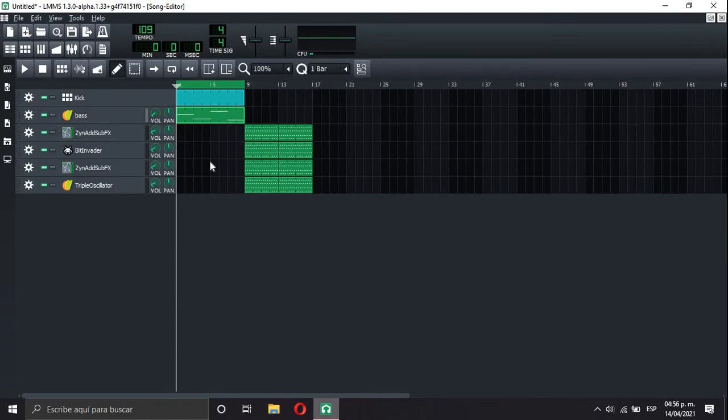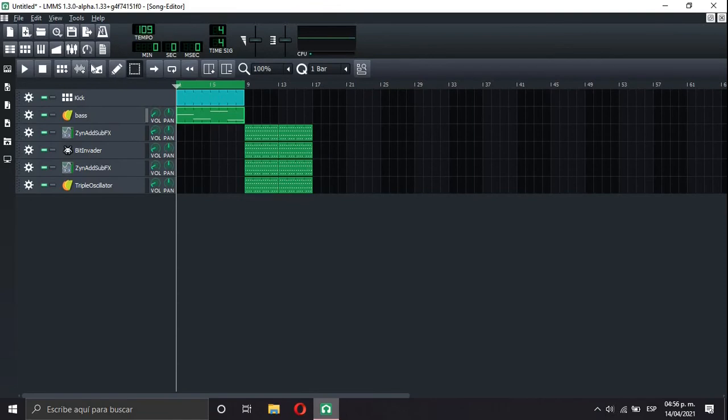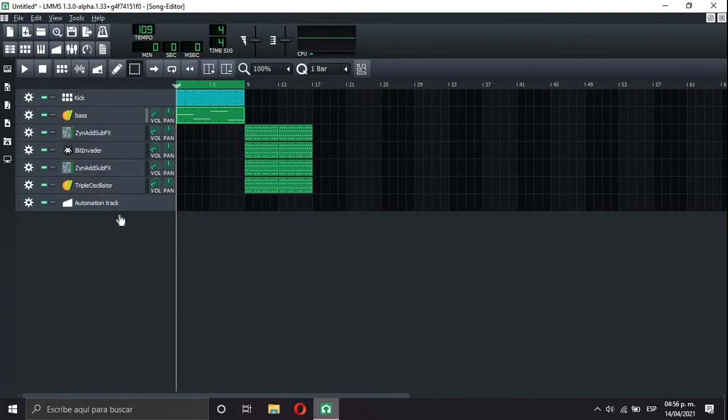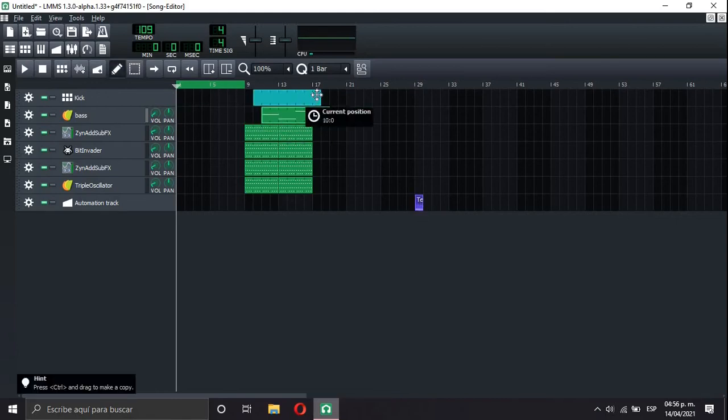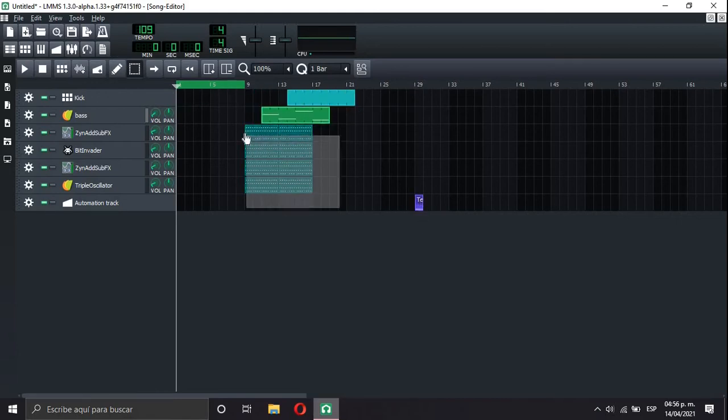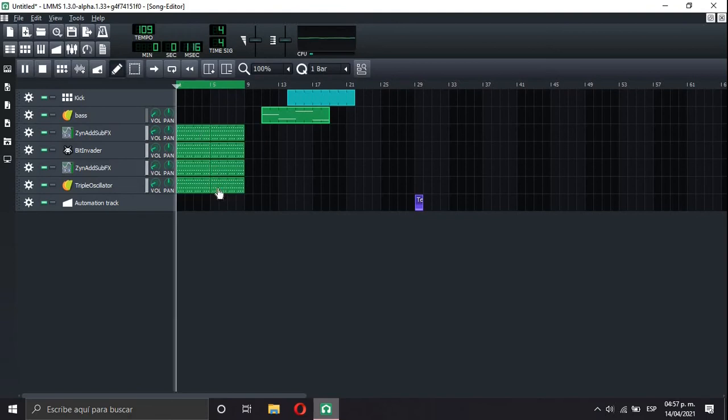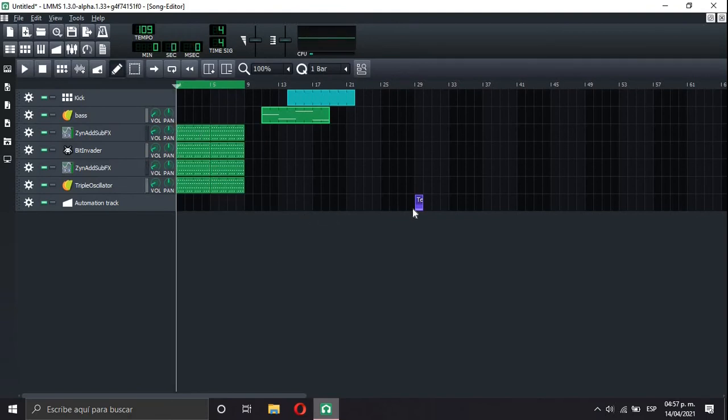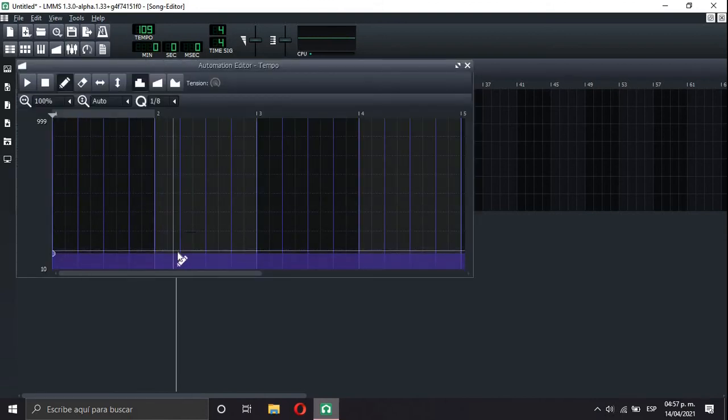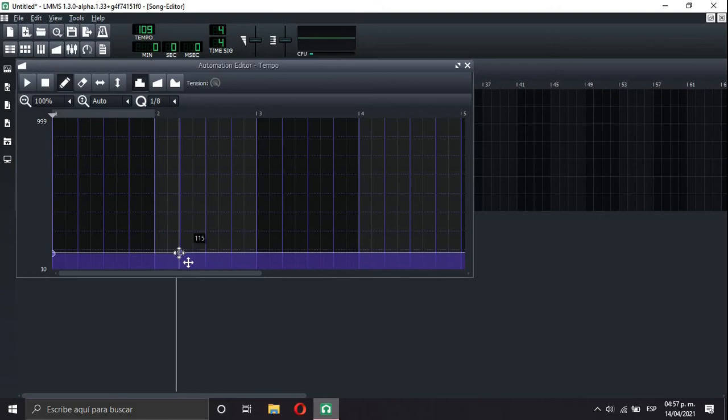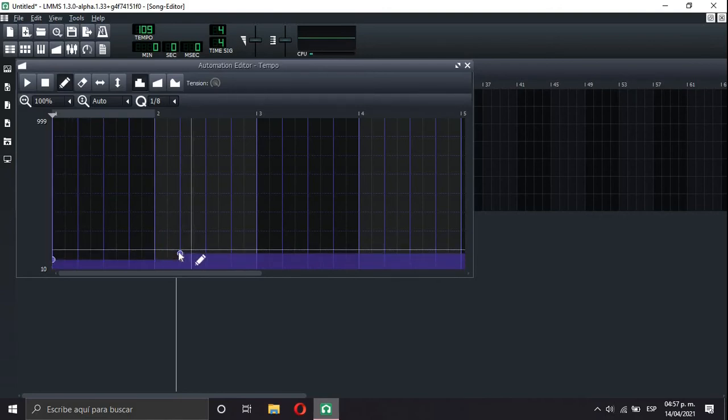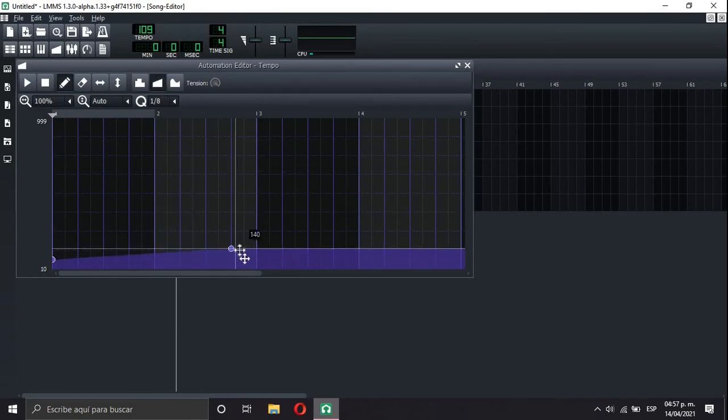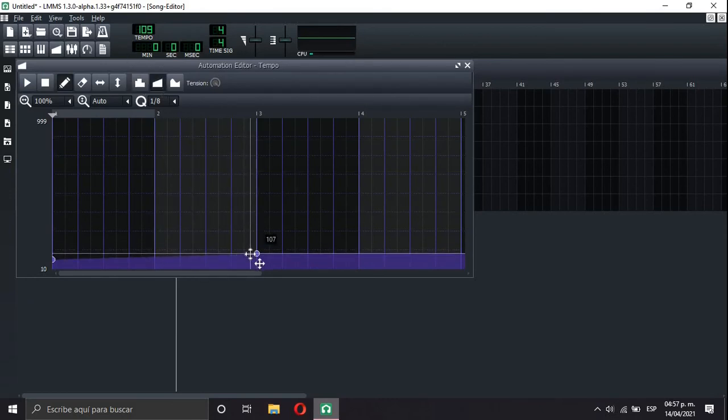My main tempo is gonna be 109. Let's add an automation track. We put our main tempo here so we don't lose it. And I want to start the song with the pure arpeggio. The main tempo is gonna be 109, but let's start in 68. Check this out. This is gonna sound awesome.